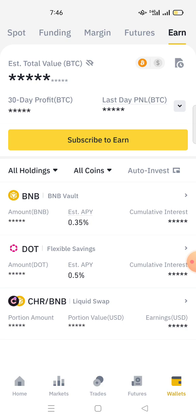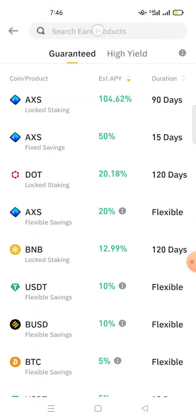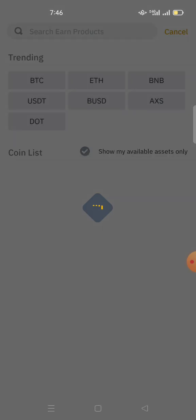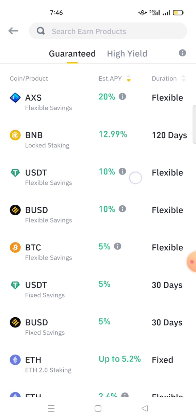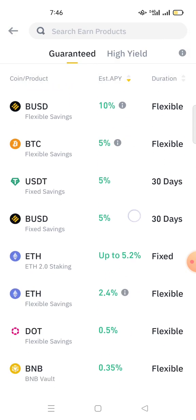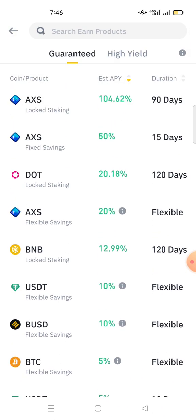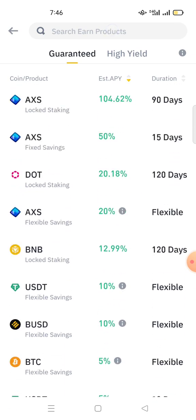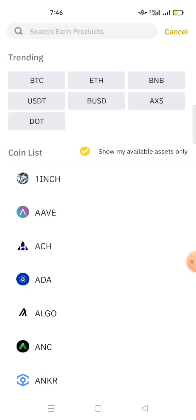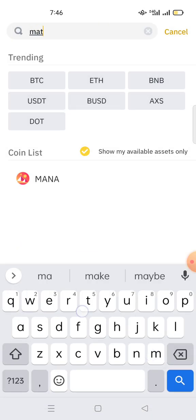So if I go here on Binance and click Subscribe to Earn, I have different coins with different APY. But for the sake of this video, I will use Polygon MATIC as an example.